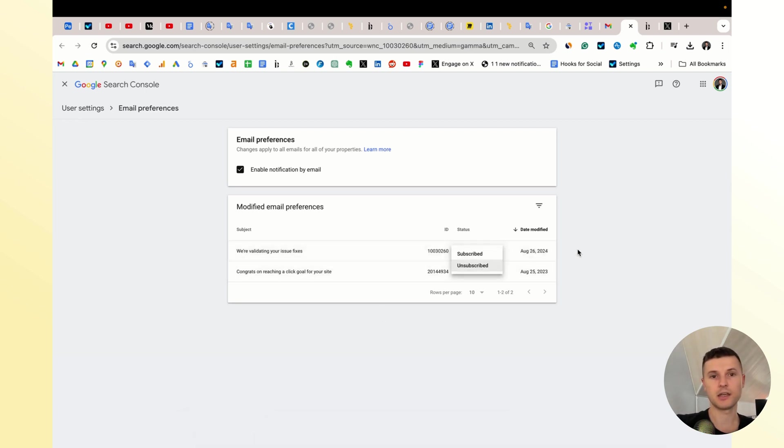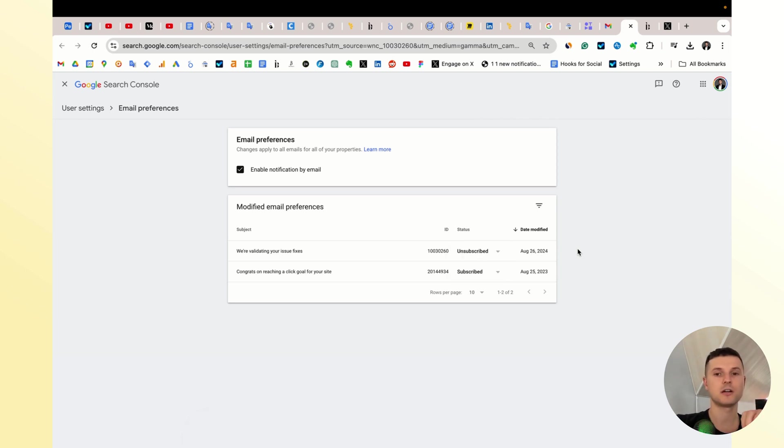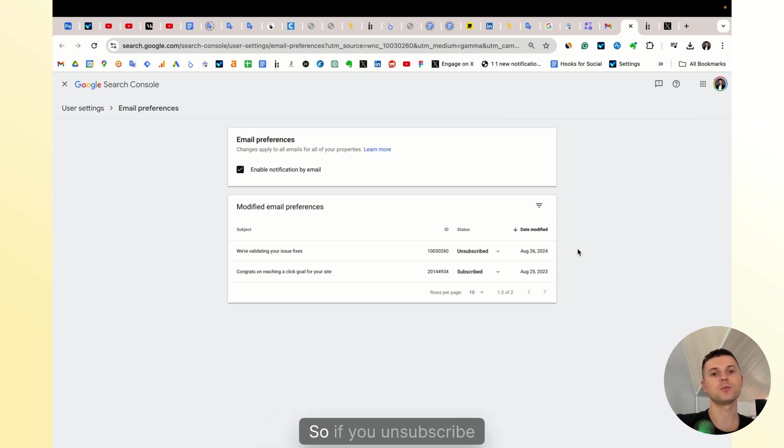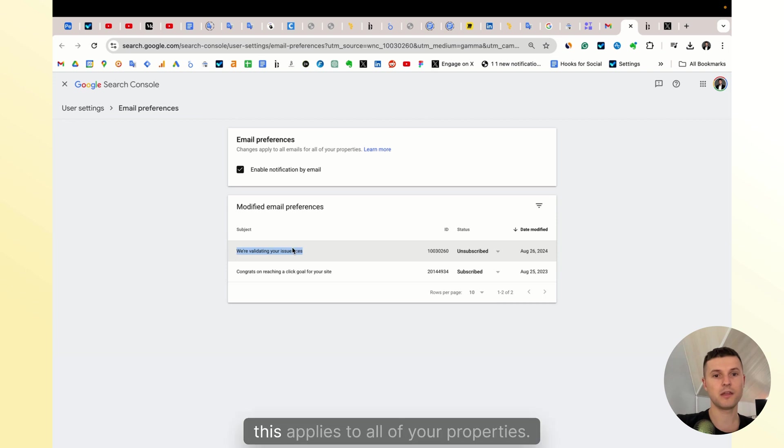Remember that all email notifications are set up on the user settings, not on the property settings. So if you unsubscribe from this type of email, it applies to all of your properties.